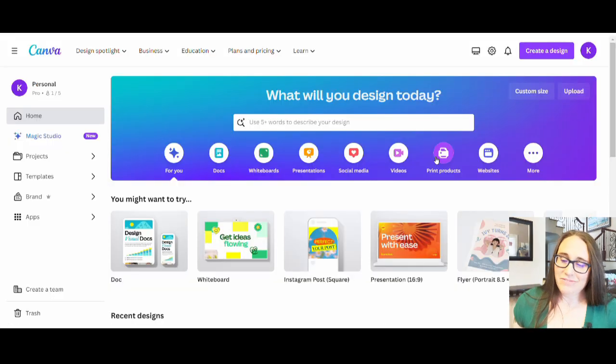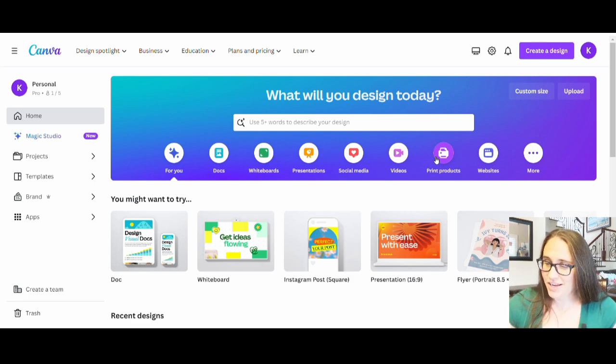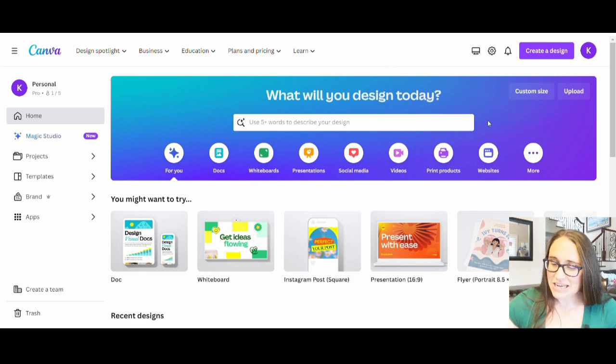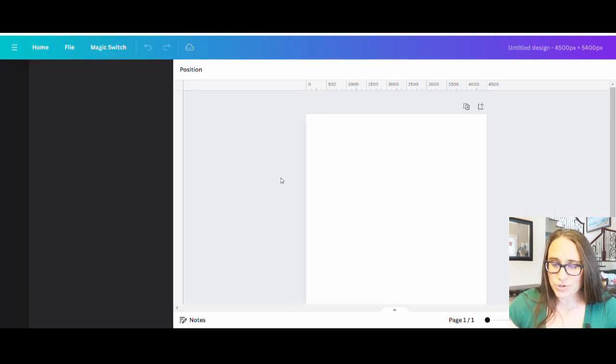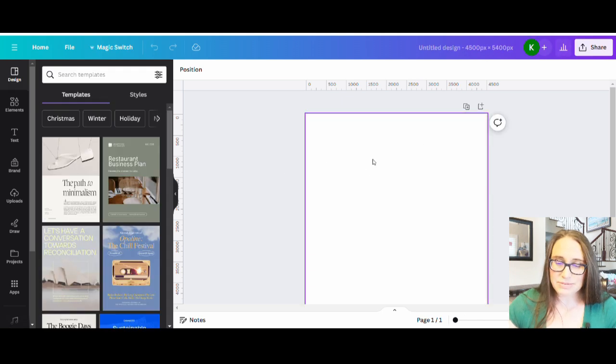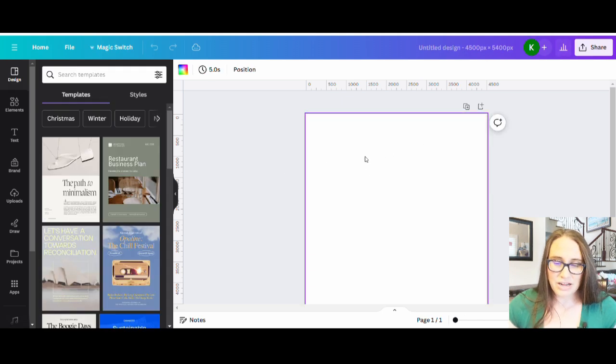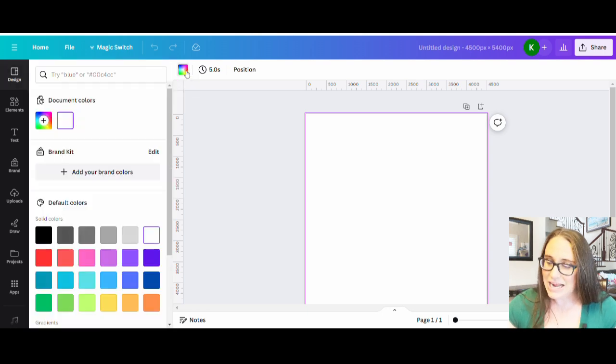So we are on Canva's home page. I am going to be designing for a shirt, so I'm just going to go ahead and hit custom size, and I'm going to select 4,500 by 5,400 pixels. I am, as usual, going to be designing for black, so I'm going to select my background color up at the top left and then just select black.